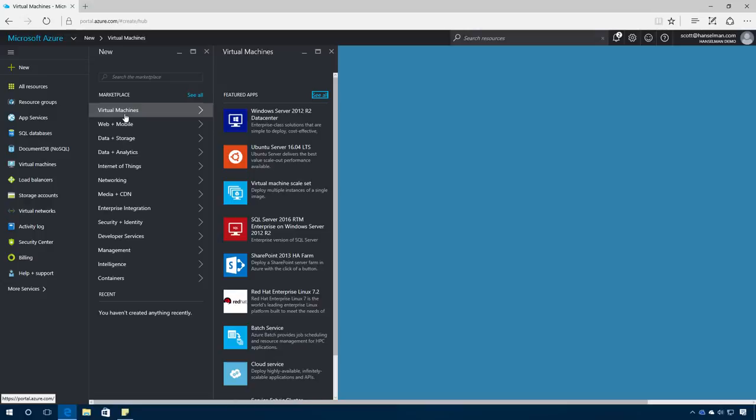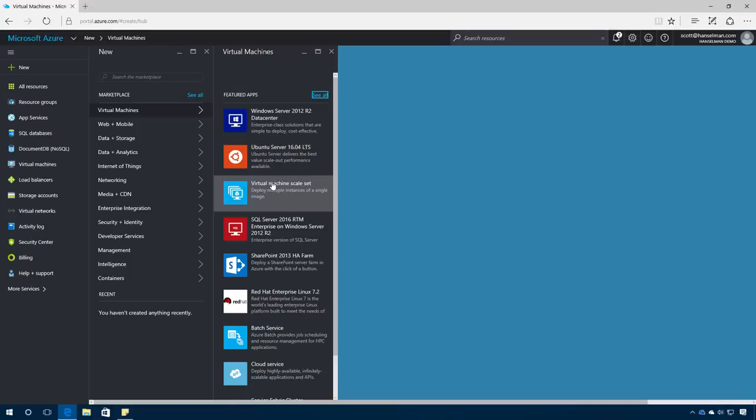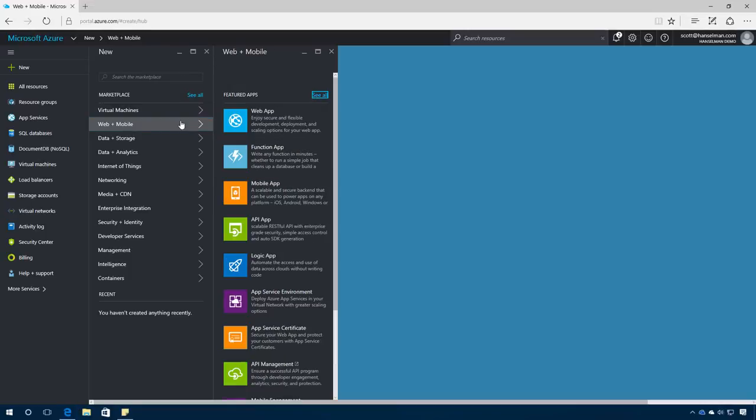Microsoft Azure is a lot more than just Windows. You can run Ubuntu, Red Hat, virtual machine scale sets of any size. Web apps on Azure support more than just .NET. They support Java, PHP, Node.js, Python.